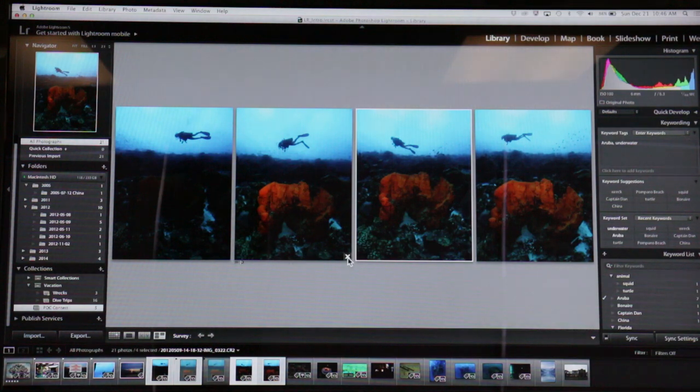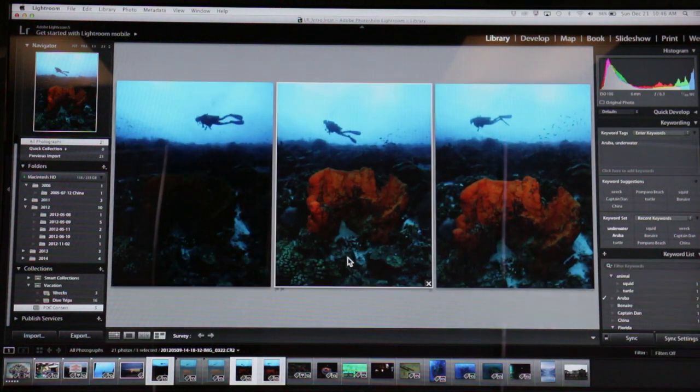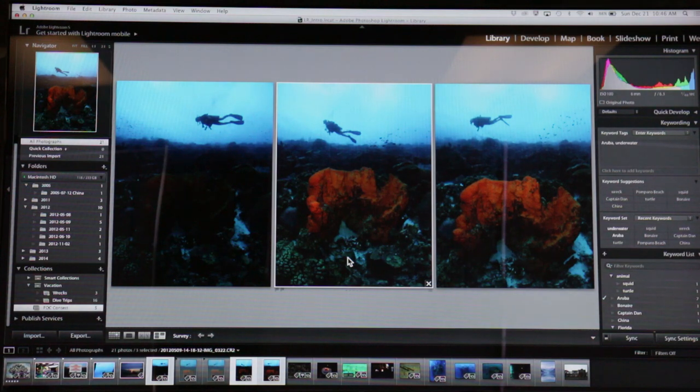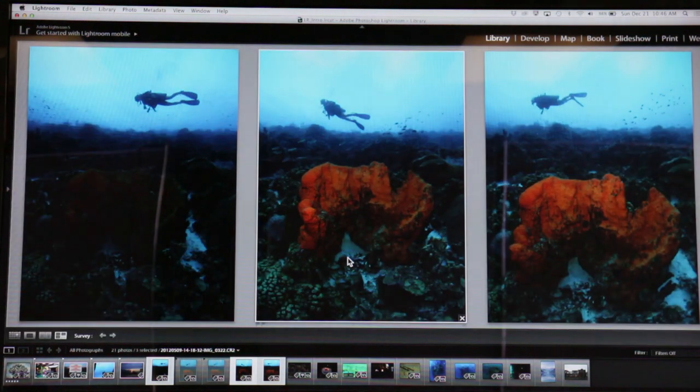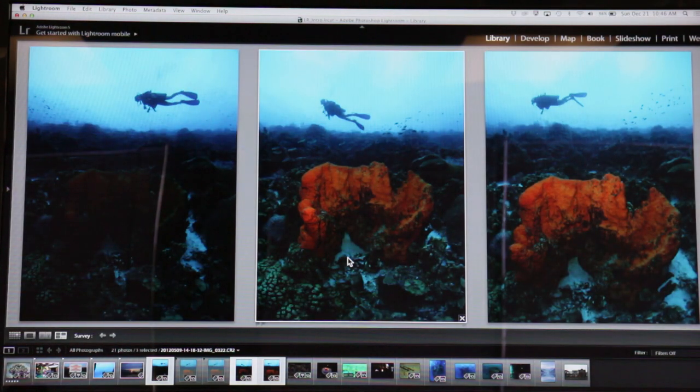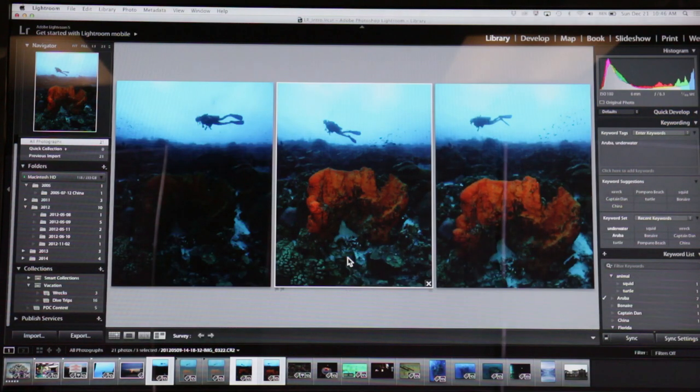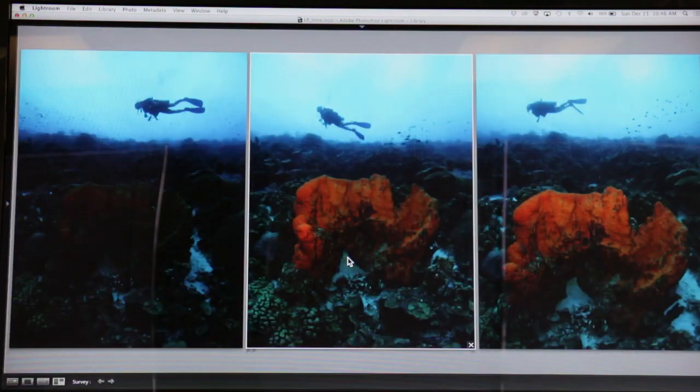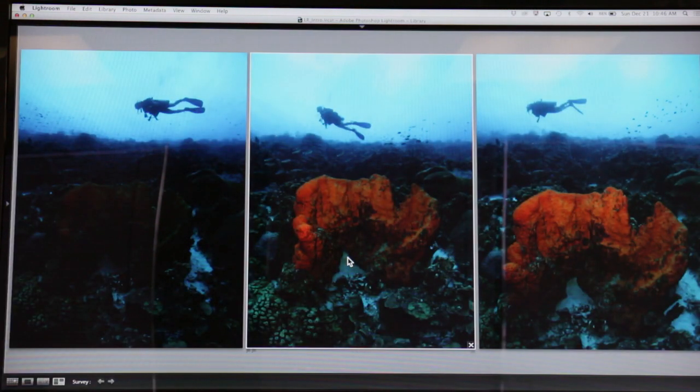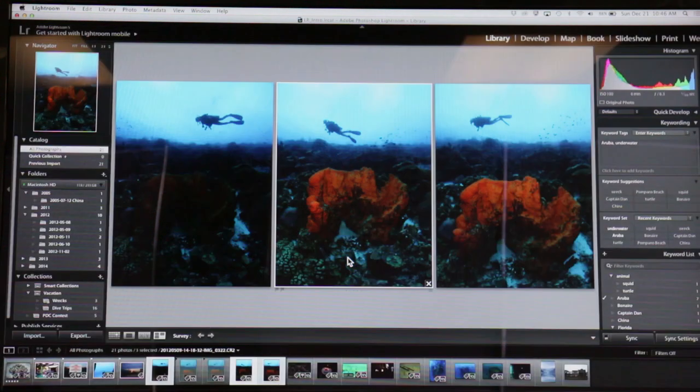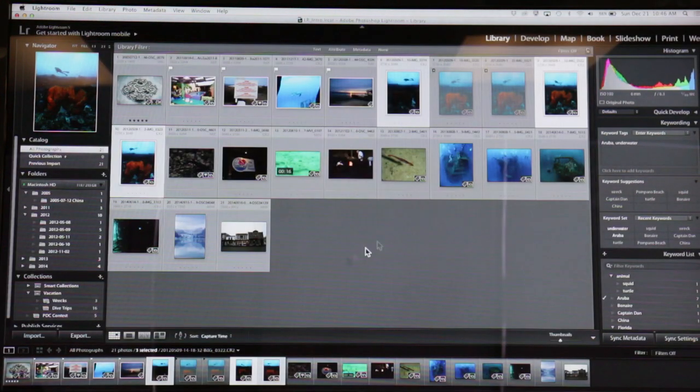This one kind of just expands the view, and if I want more space I can hit Tab, and that gets rid of the side panels. Or I can hit Shift+Tab, and that gets rid of the side panels and the little film strip at the bottom. It gives me more space to work with.